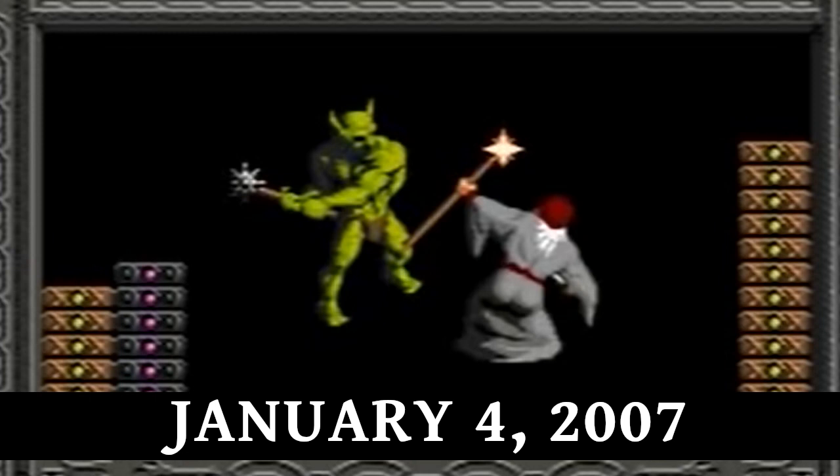January 4th, 2007: Something Awful forum member Michael "Slowbeef" Sawyer posts a video playthrough of The Immortal, creating the first video Let's Play. This would become a major tool for indie game discovery throughout the 2010s.